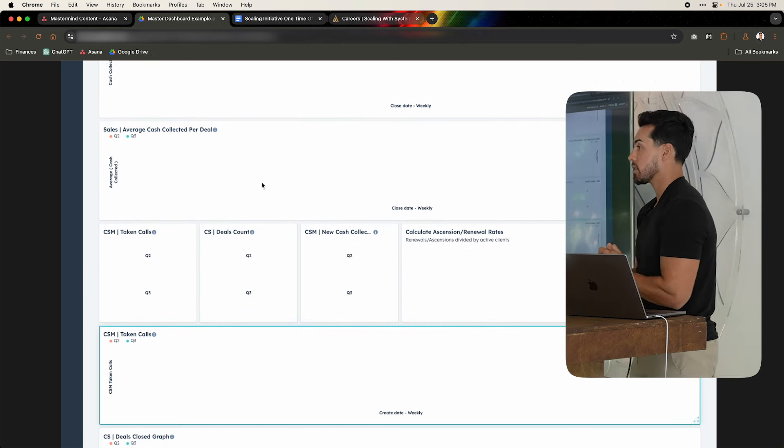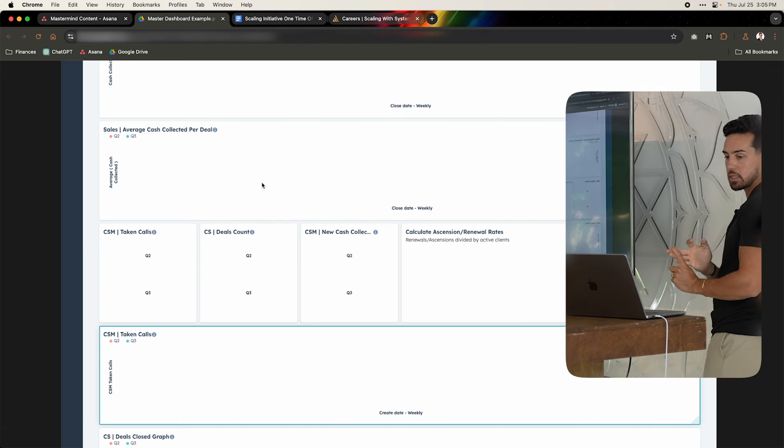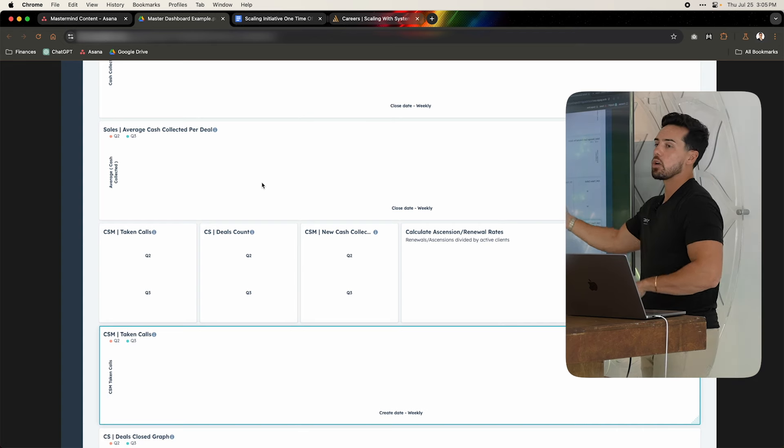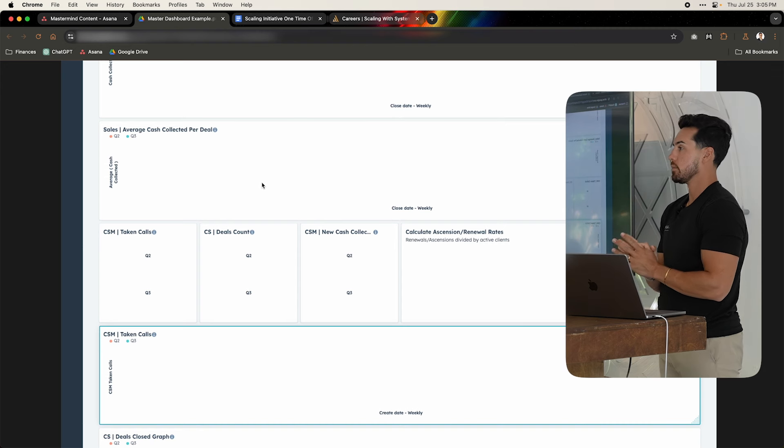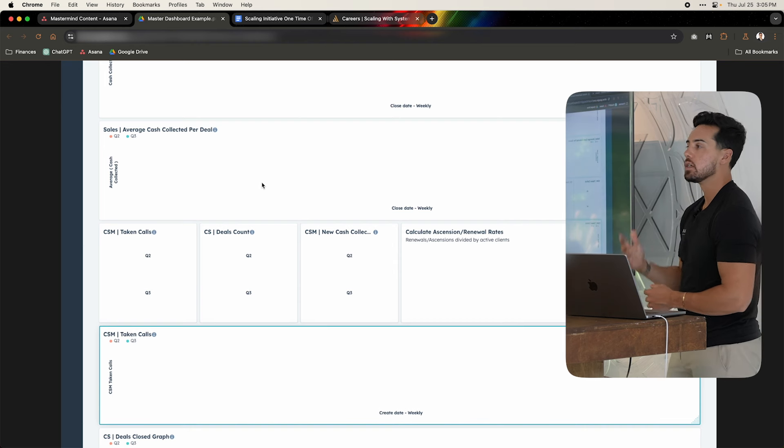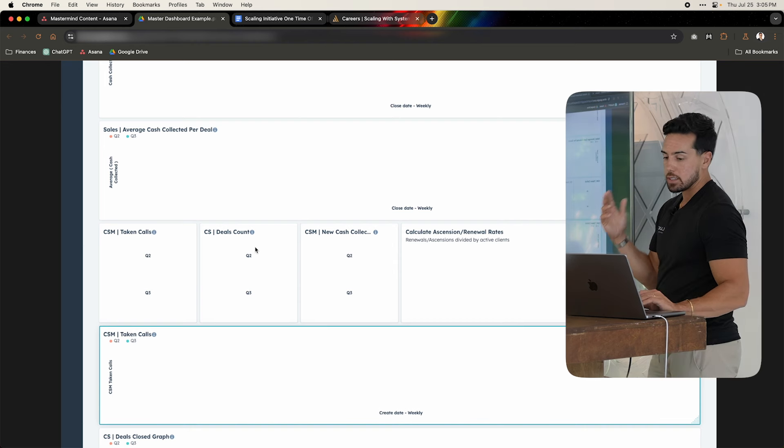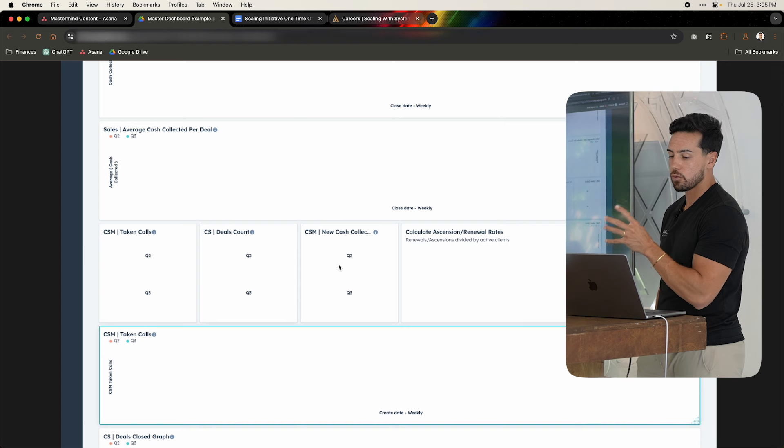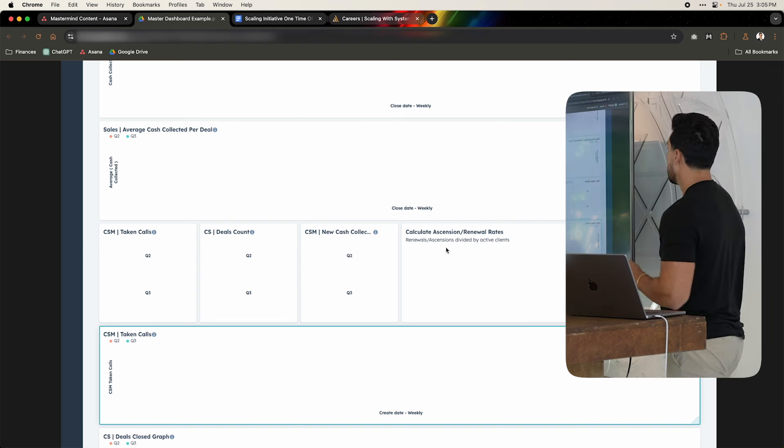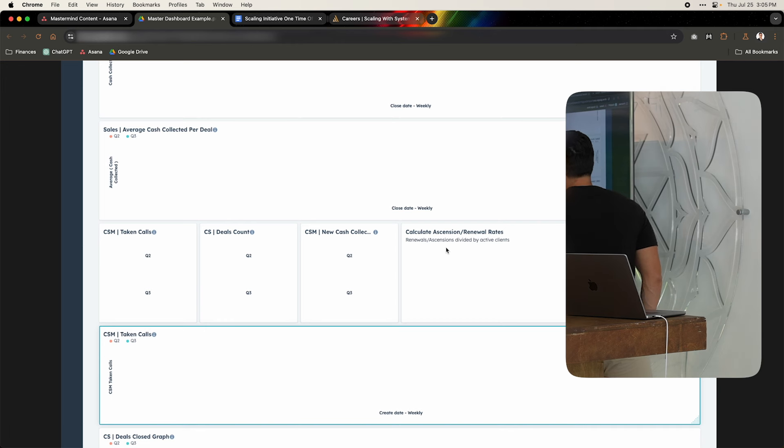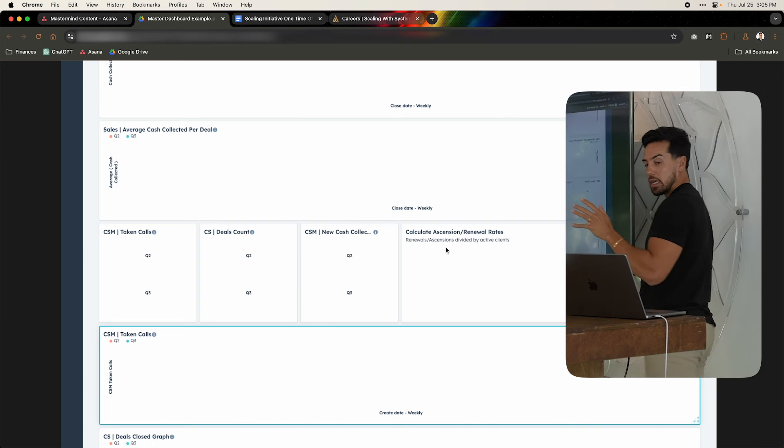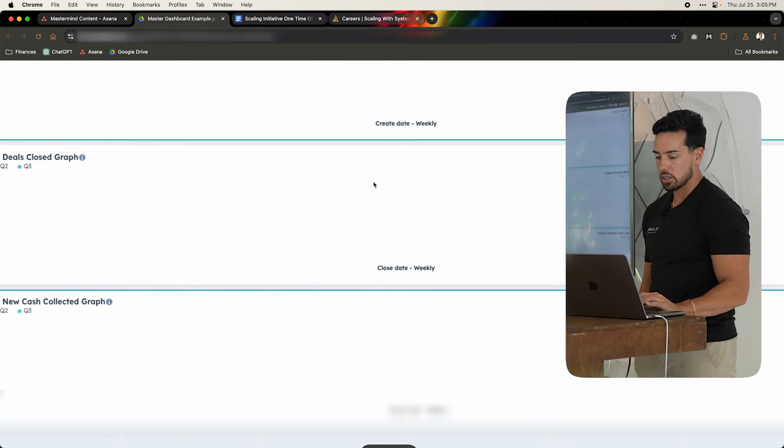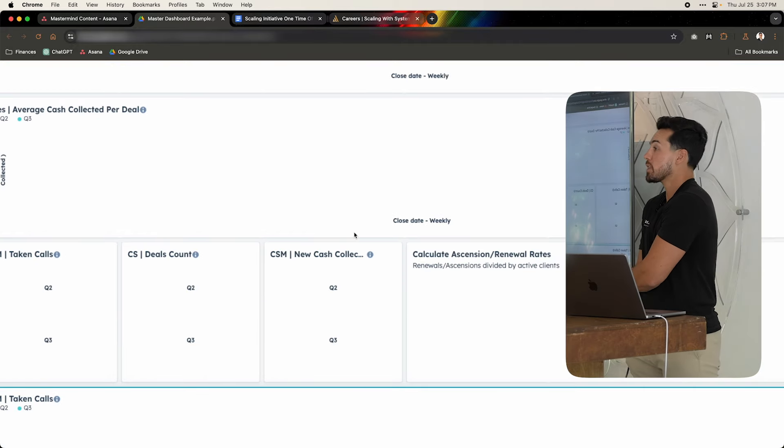And then I transition to client success. So I just covered sales and marketing, and now it's client success. So client success, taken calls. So we define a taken call in this dashboard as an offer was made on that call to a current client. So an offer was made to pitch them to buy something from us, scaling initiative or renewal, something like that. Deal counts, that's obvious how many deals close. And then average or new cash collected during that quarter for those deals. And then the ascension and renewal rates, full transparency, this number is not up yet, but I put it as a placeholder here only because we have clients inside of Asana and then we have cash inside HubSpot. So we're trying to figure out how do we read this? But my goal is to have an ascension renewal rate and to have that as a KPI at thirty percent.